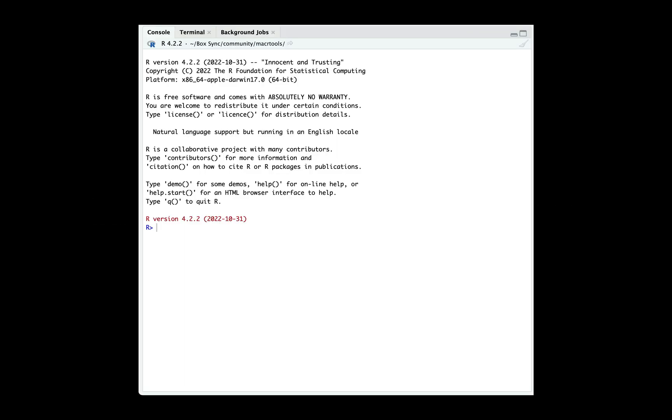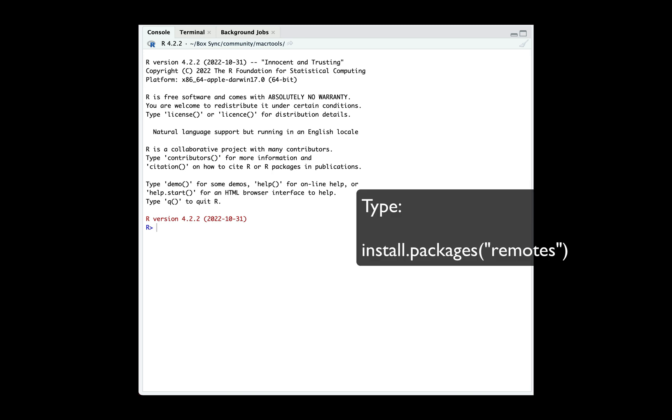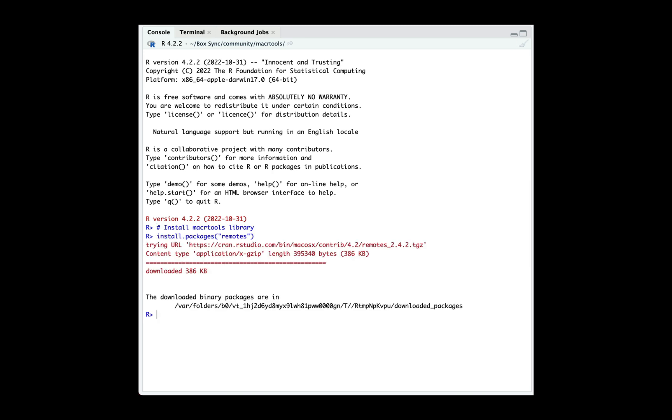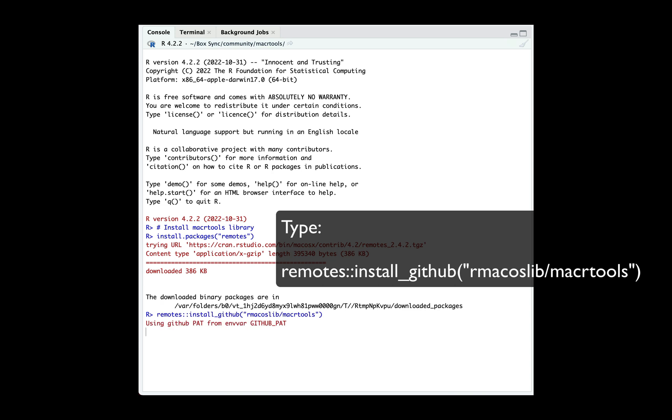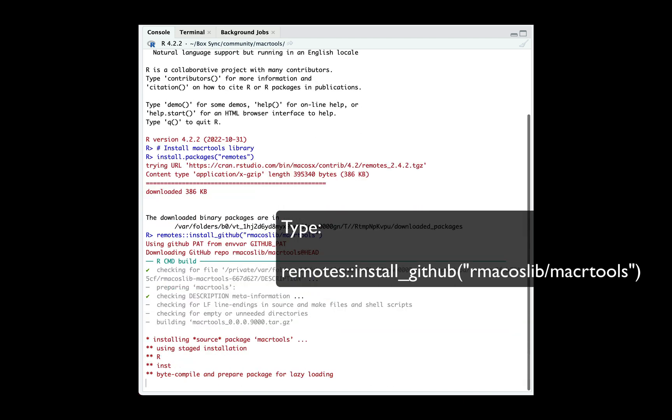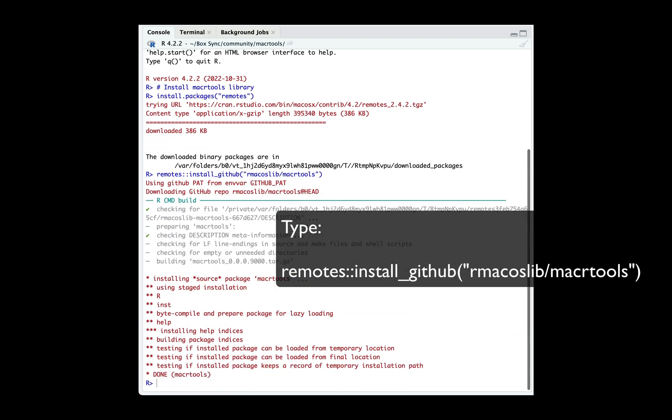To begin, open up RStudio, type install.packages('remotes'), and then press enter. From there, we're going to type remotes::install_github('rmacoslib/macrtools'). This should download and install the package.